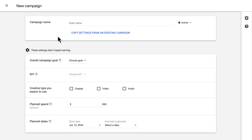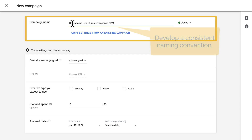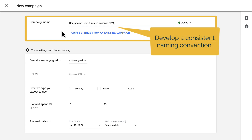The next window you'll see shows all of the campaign settings. The very first thing we'll need to do is enter a campaign name. When naming items in DV360, it's important to stick with a consistent naming convention so that reporting is more streamlined, and if you have multiple people working within the system, it's easier for everyone to stay organized.